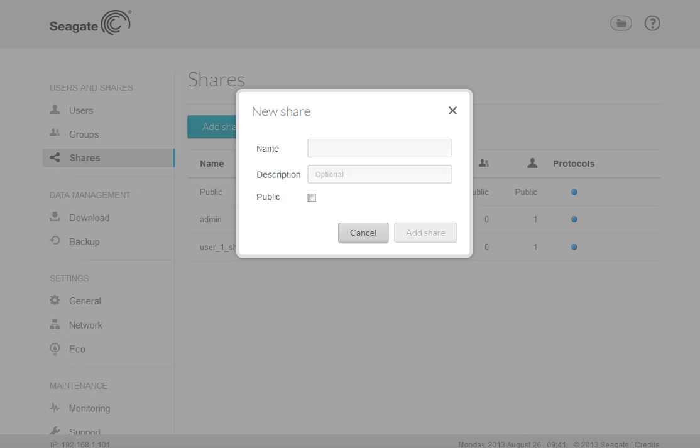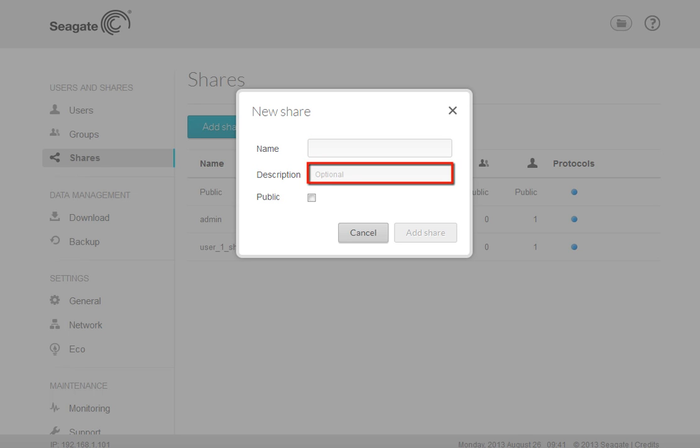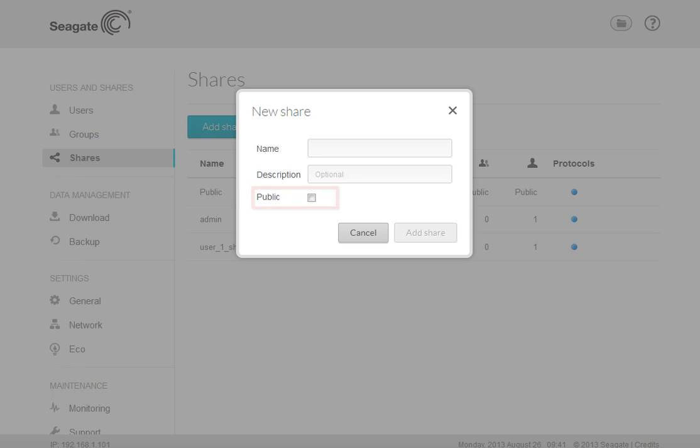To continue, enter a name for your new share. You may add a description for the share if you wish. By default, shares are set as private. You may make the share public by putting a check in the public checkbox. Once you have provided the required information, click on the Add Share button.